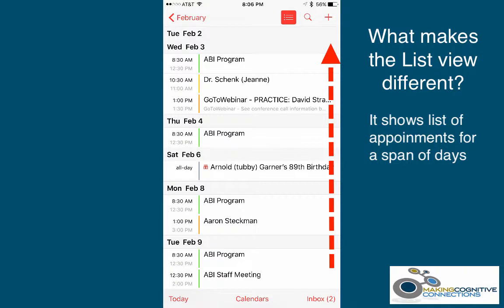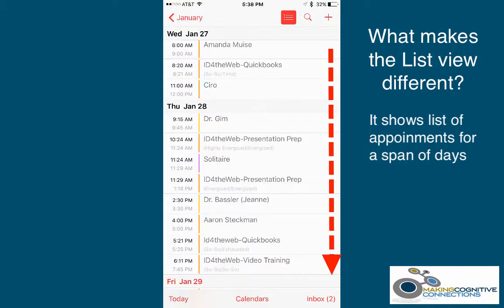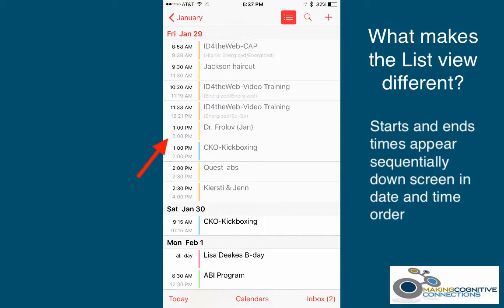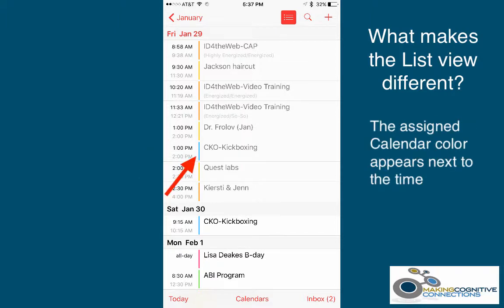As we touch the screen and drag up, we see a list of appointments for dates in the future. Dragging down allows us to see appointments from dates in the past. In addition, the time each appointment starts and ends appears sequentially down the screen in date and time order. The calendar color to which the event or appointment is assigned appears next to the time.